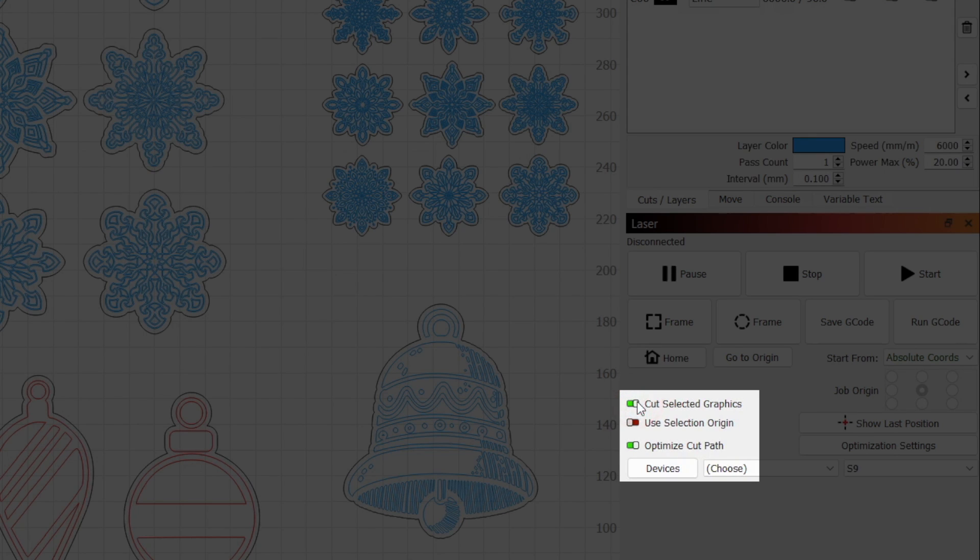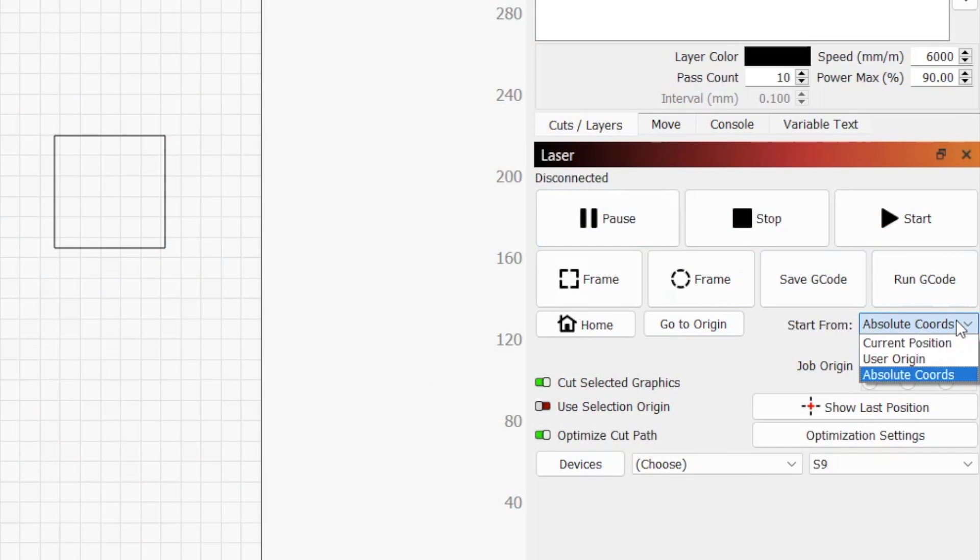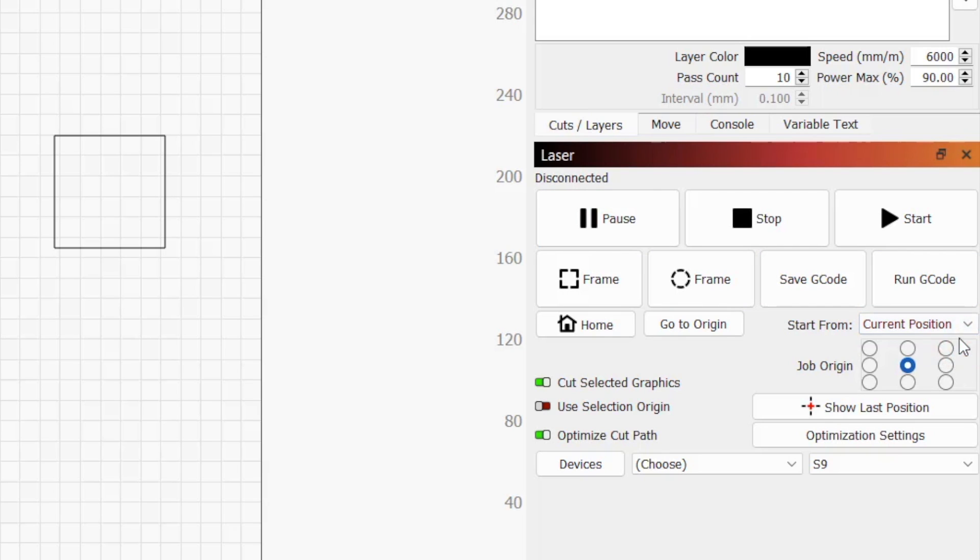With Cut Selected Graphics active, you also have the option to enable Use Selection Origin, which is often extremely helpful for job positioning when you have multiple designs in your workspace. While job origin is fixed when using absolute coordinates, both the user origin and current position start from modes position output relative to custom origin points.